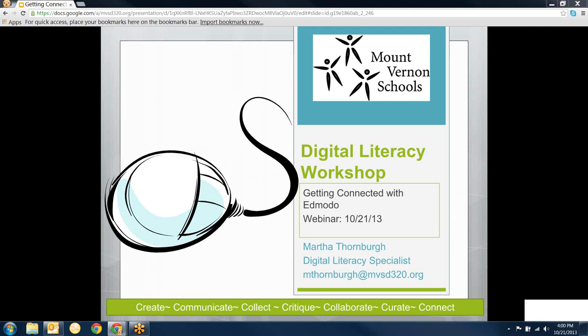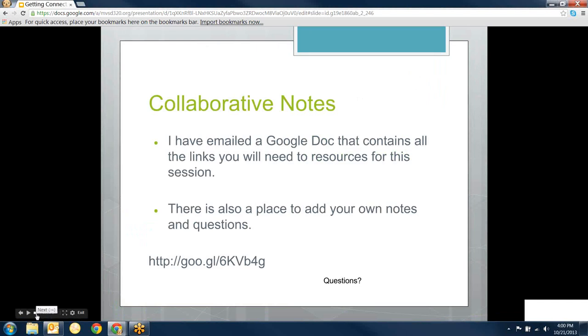Welcome everybody to our digital literacy workshop. We're taking a break from Google Apps for Ed this week and looking at Edmodo. There's a lot to cover, we can do more Edmodo sessions in the future, but I'm going to try to go through quite a few things today just to give you an overview of what's available with Edmodo.